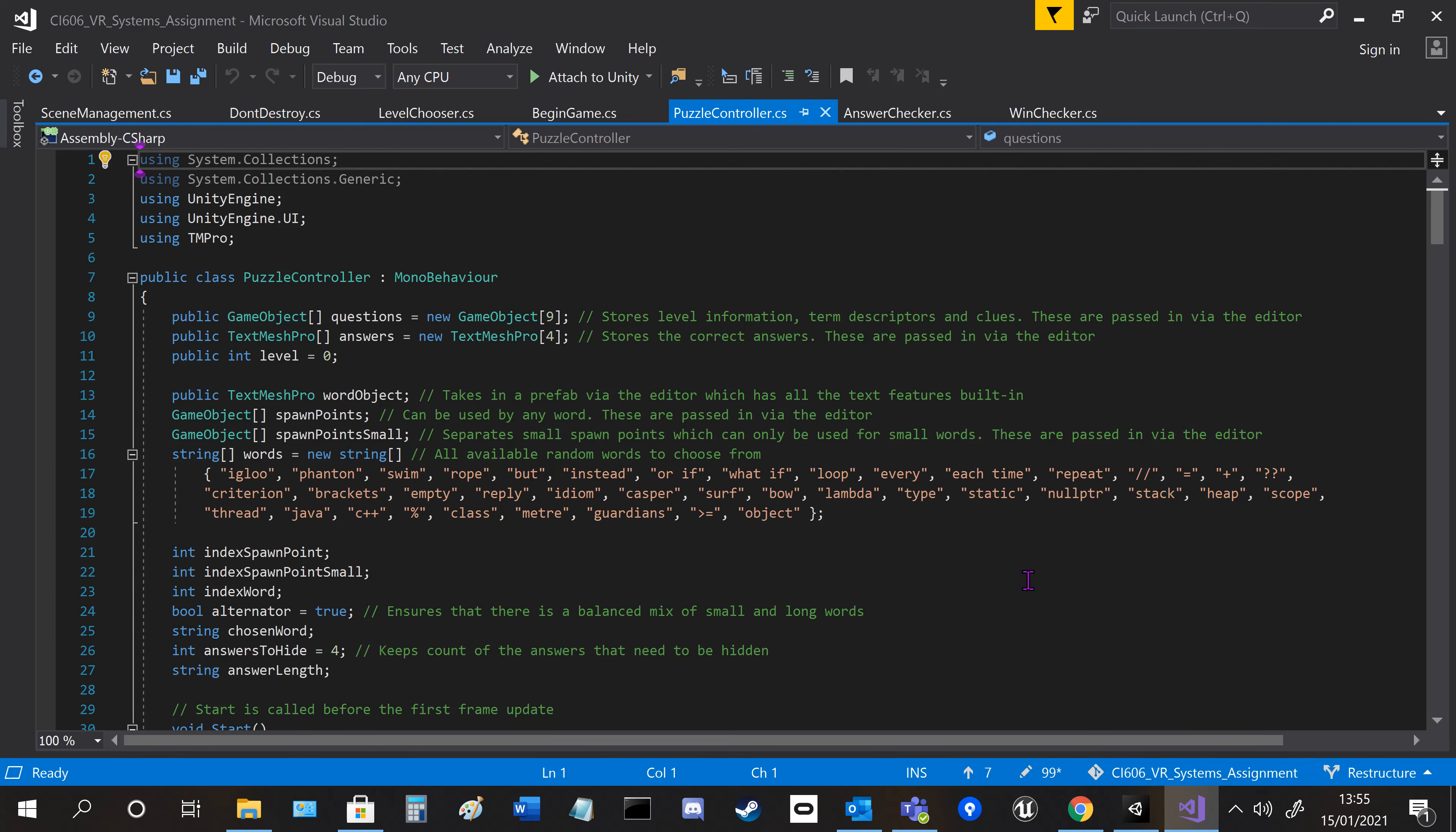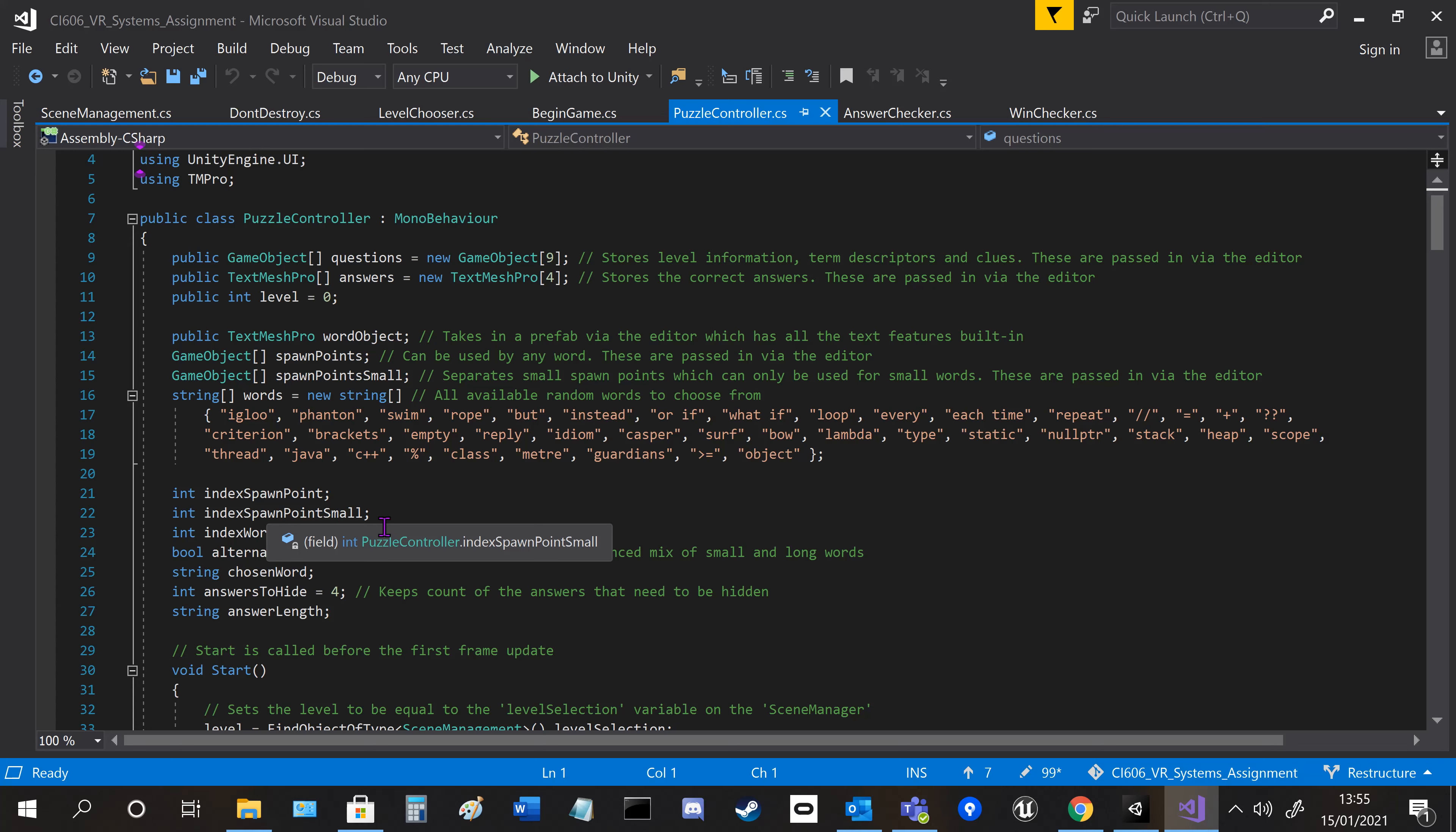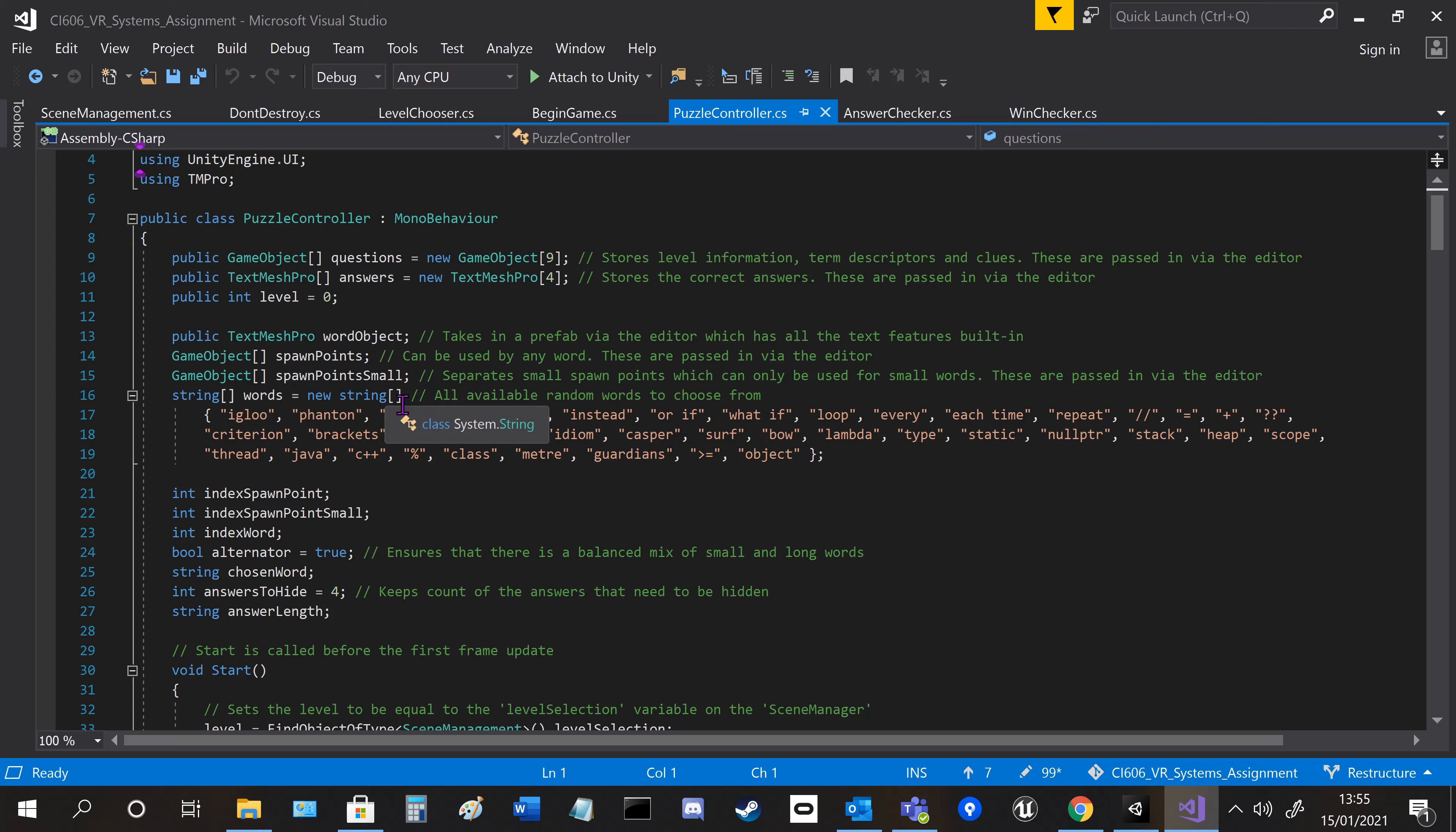It takes in quite a few arrays. I've got a random word array here with 40 different random words. I've got two spawn point arrays, 20 small ones and 20 normal-sized ones.